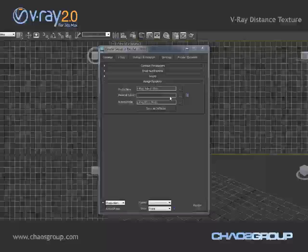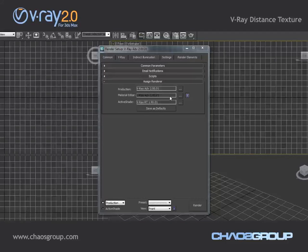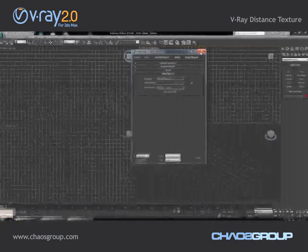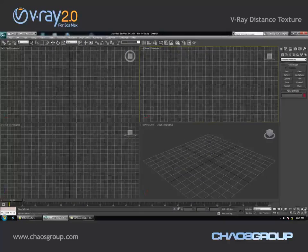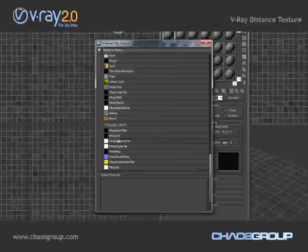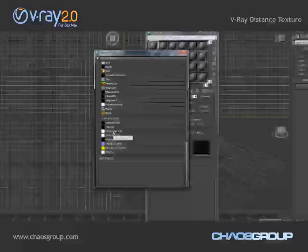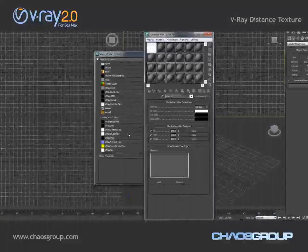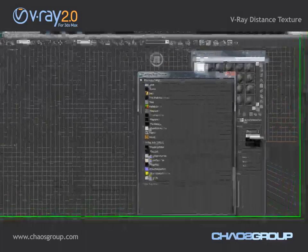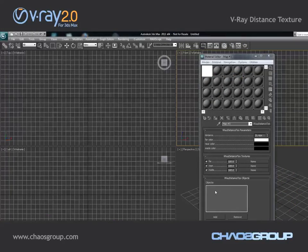Hi guys, this is Jimmy from Kes Group and in this short demo we are going to take a quick look at one of the new textures that we have in V-Ray 2.0. If I open the material editor and grab a new texture, you will see that we now have a texture called V-Ray distance texture. This texture allows us to have different colors for points based on their distance from an object or a list of objects.